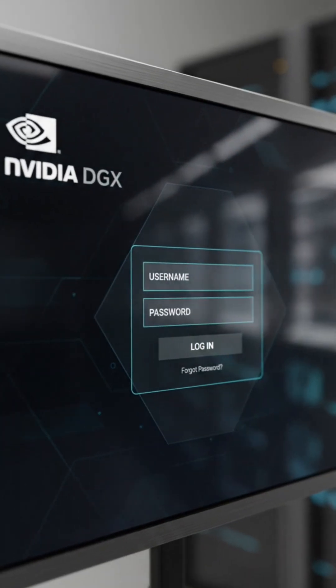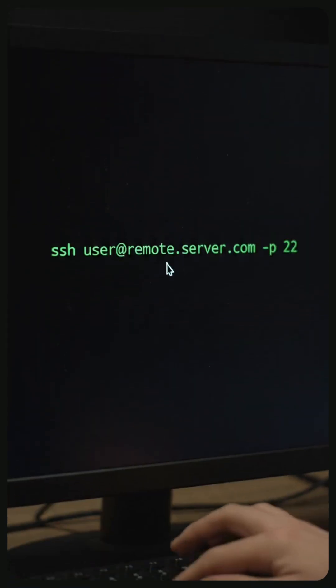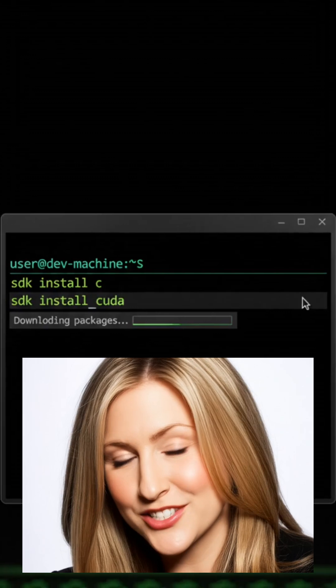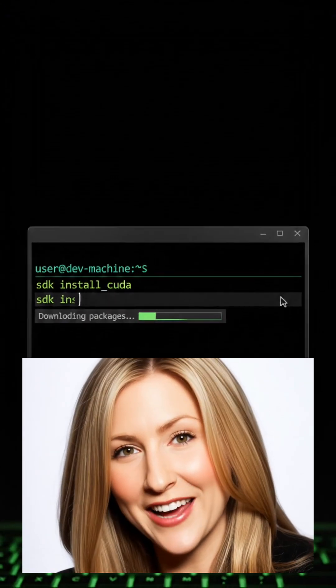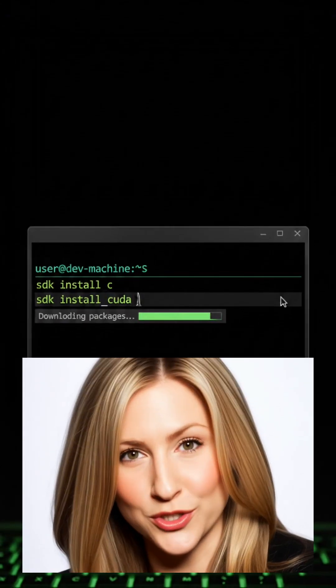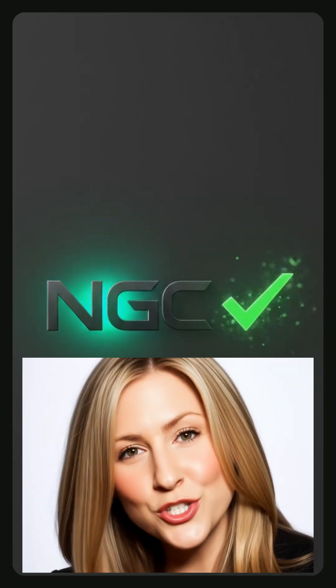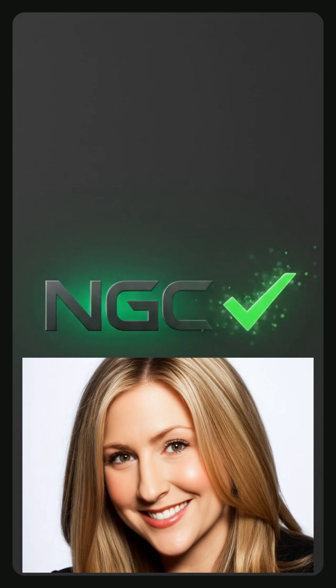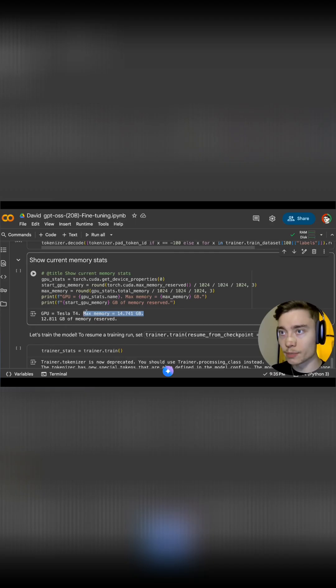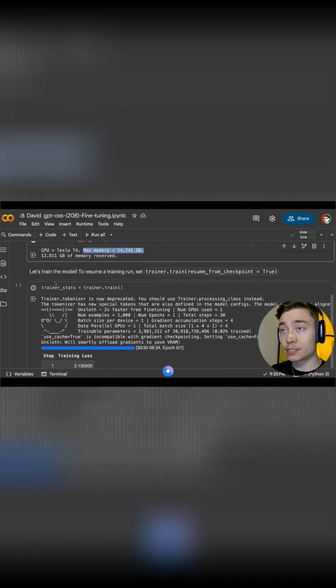Open the DGX dashboard or connect via SSH using NVIDIA Sync. Install or verify SDKs and CLI tools like CUDA, Docker and NGC Access. Mount your data, then run a sample fine-tuning or inference job.